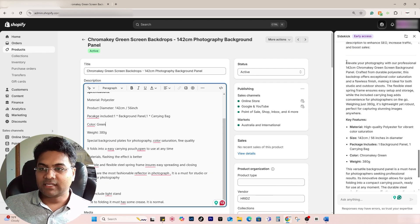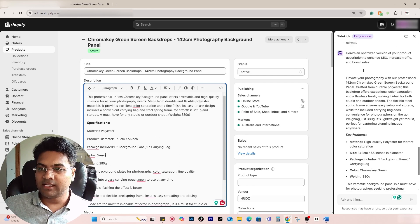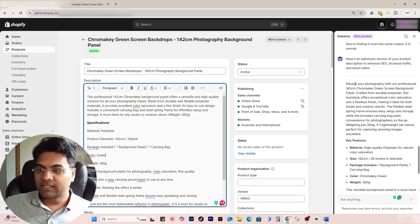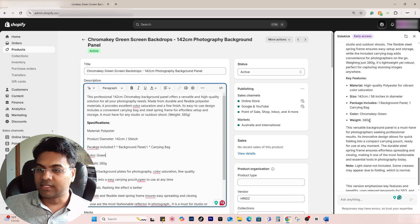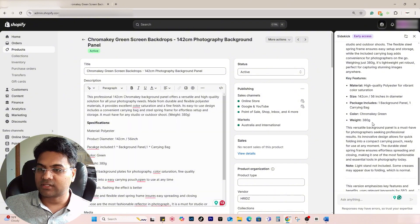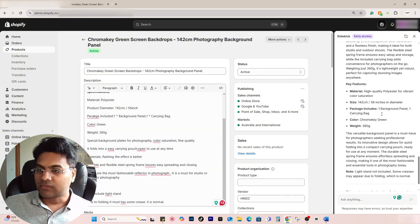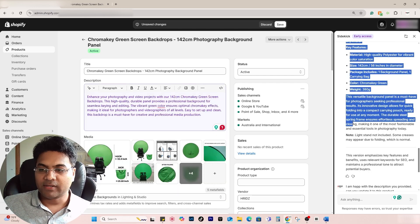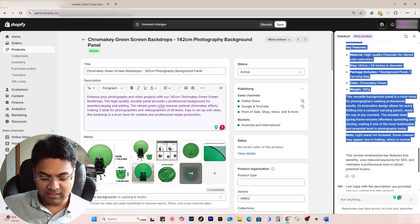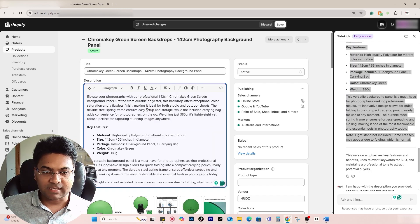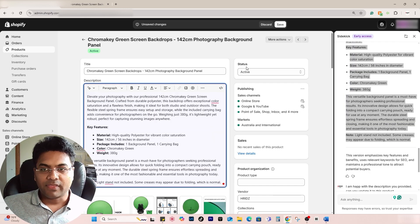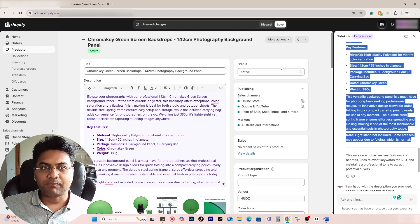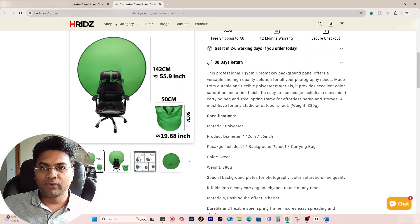Now you can see the description provided here is better compared to before. It gives the benefits, key features, and notes, which is good. What you can do is simply copy this description manually, Ctrl+A and paste it.